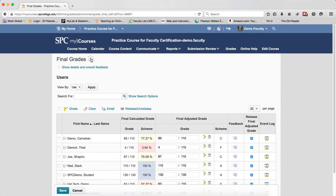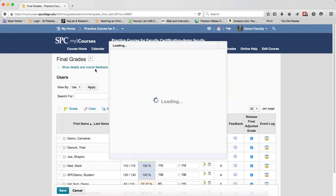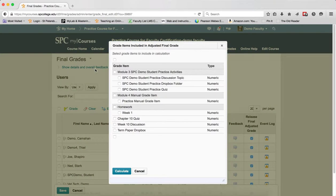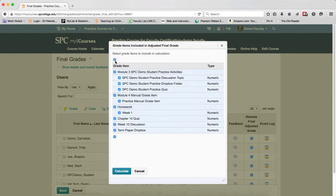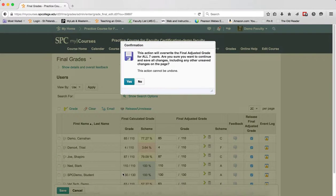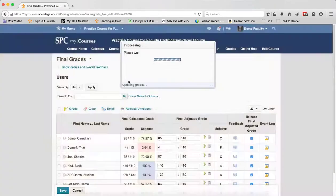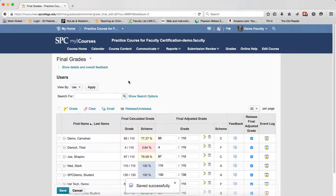You're going to click on the context menu next to Final Grades and you're going to click Recalculate All. You're going to see a window that pops up. You're going to click on the check box at the top to select all the items. You're going to click the Calculate button. In the confirmation box, click Yes and it will be saved successfully.